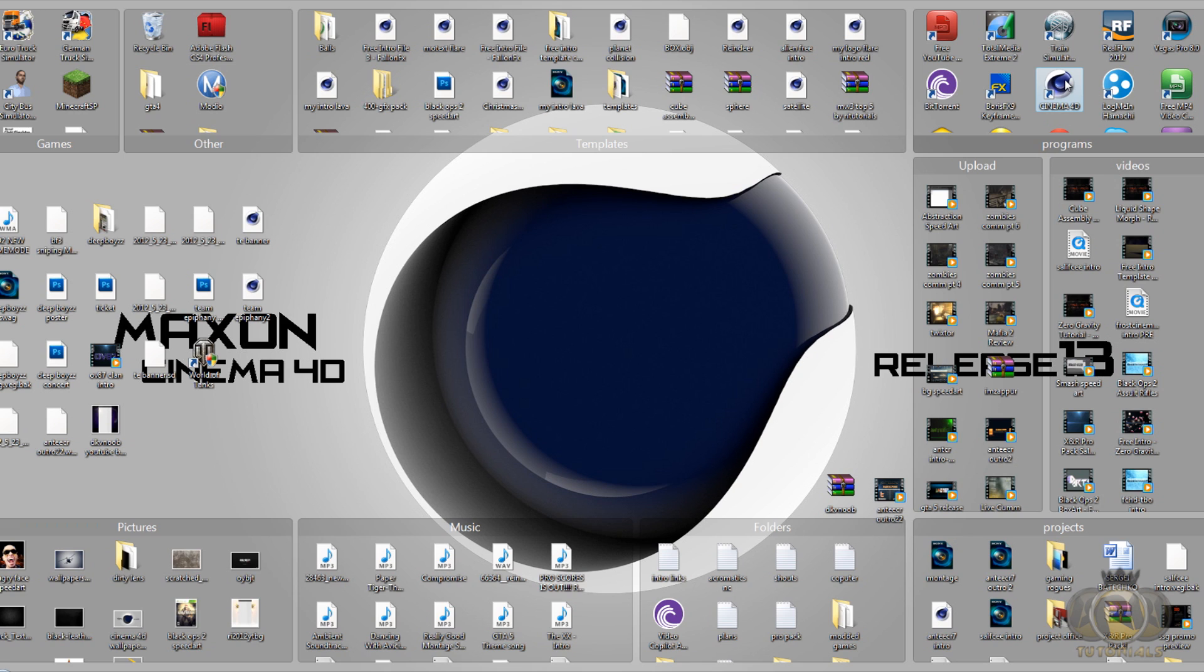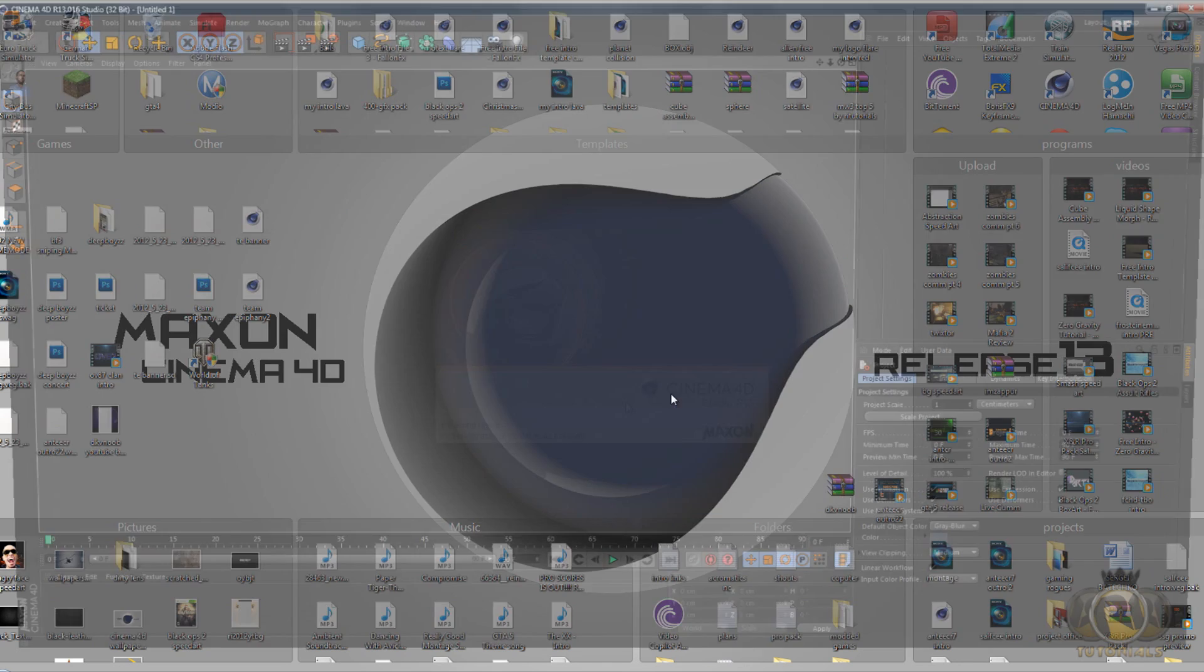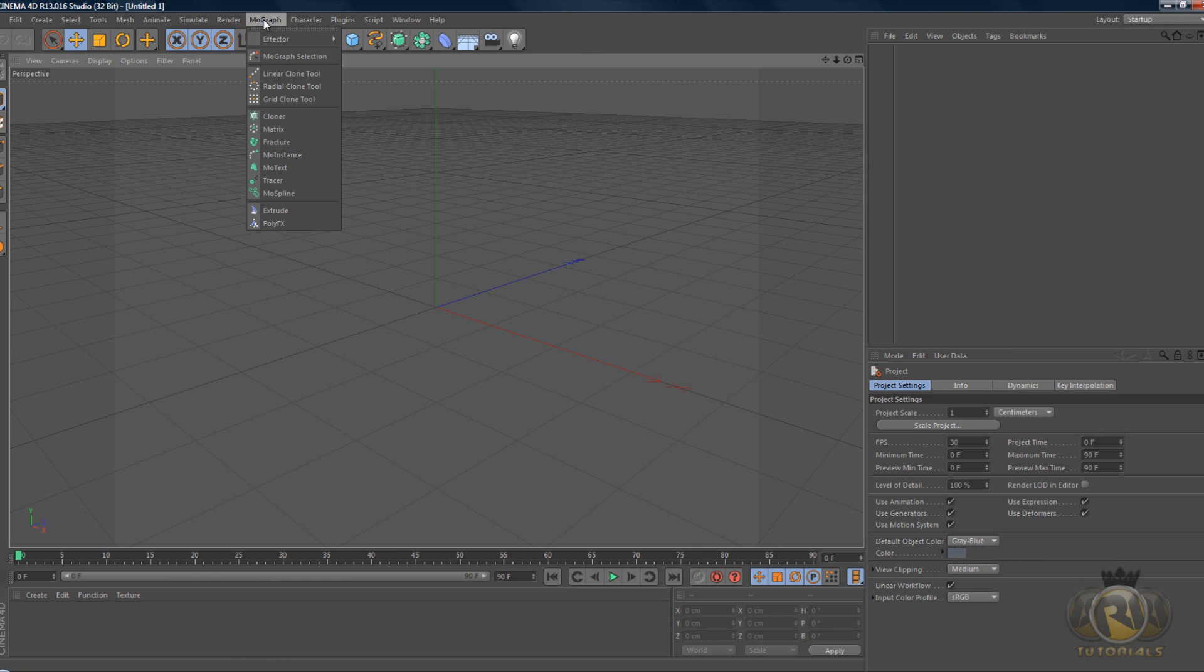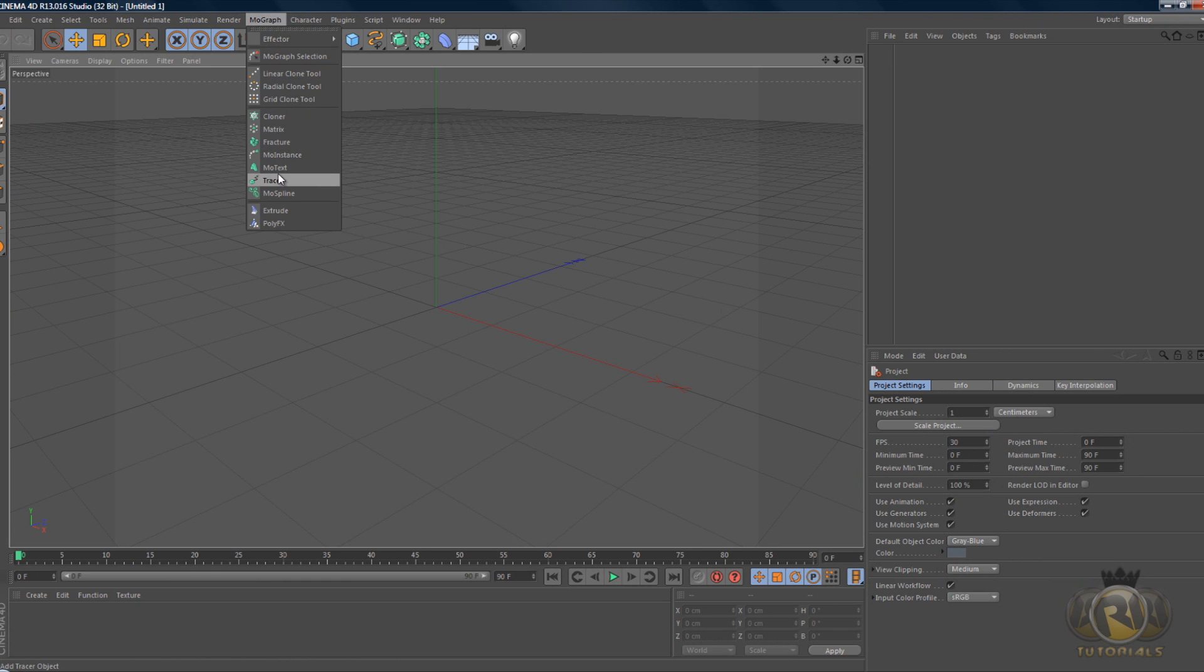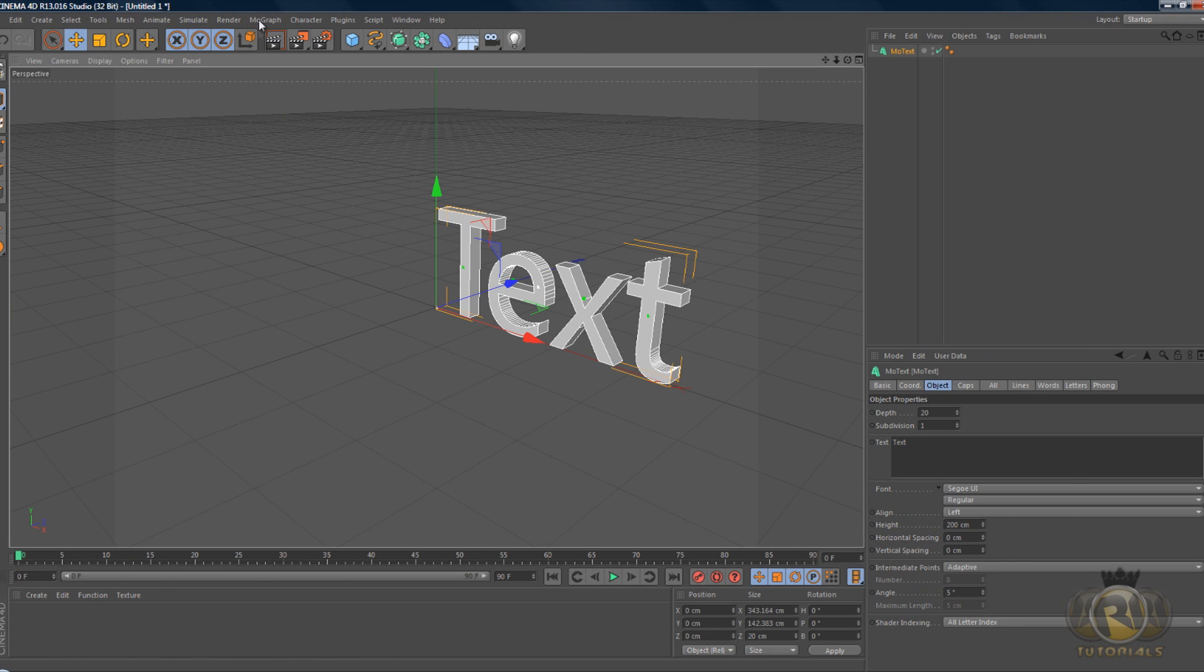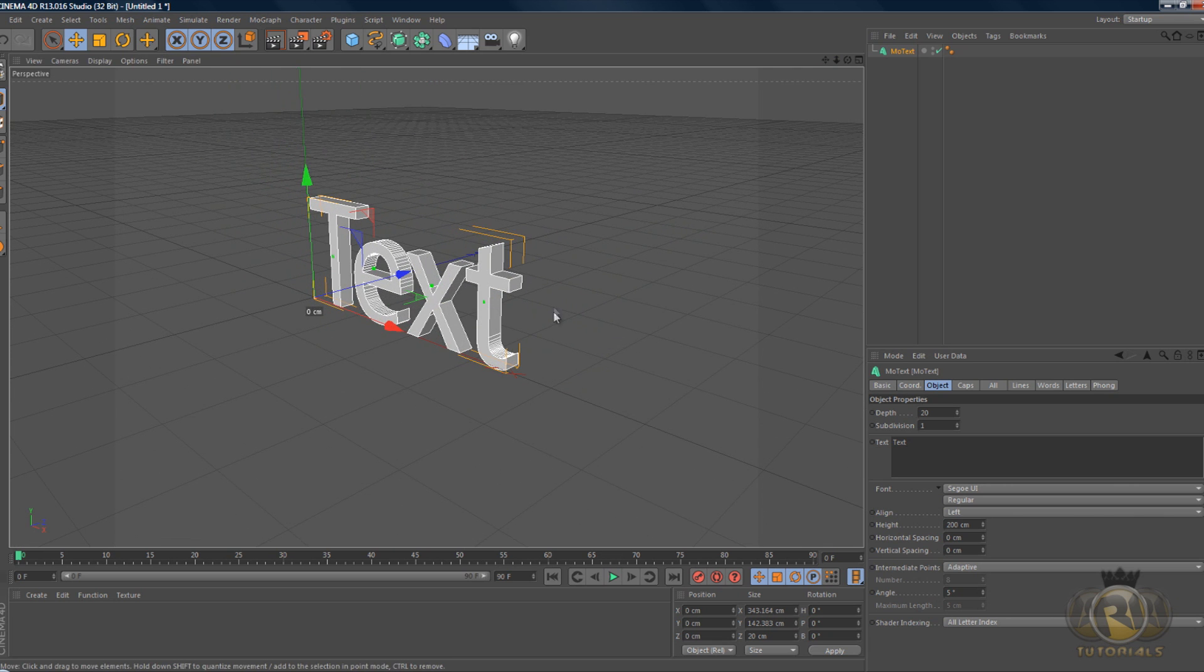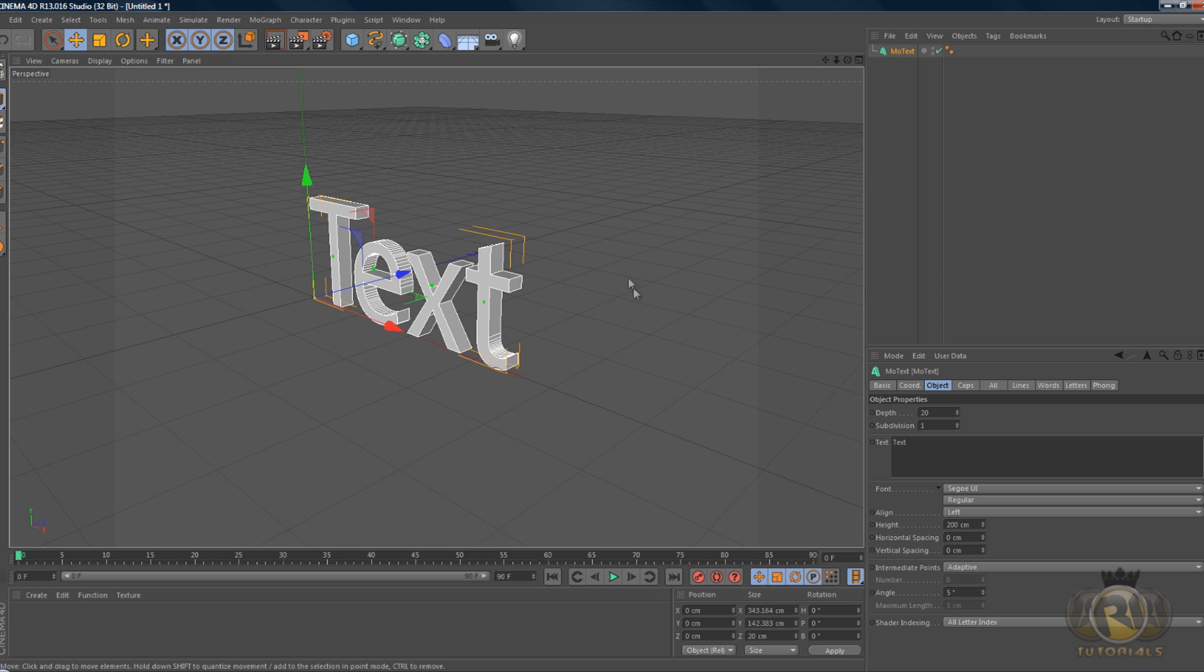So let's open up Cinema 4D and once we open it up I'll explain how it actually works. If we create a text, moGraph text, we're gonna have liquid going in trying to hit the text but it's gonna be protected by an invisible shield. I thought that was pretty cool.